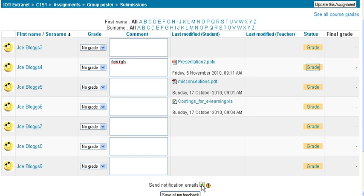The box down here is ticked to send notification emails. So that means as soon as you click save, an email is sent to all the students who have been graded saying, 'I have corrected your stuff, here's your feedback.'